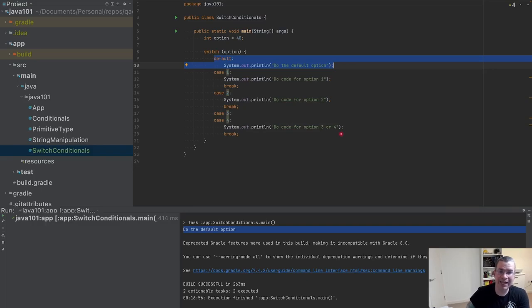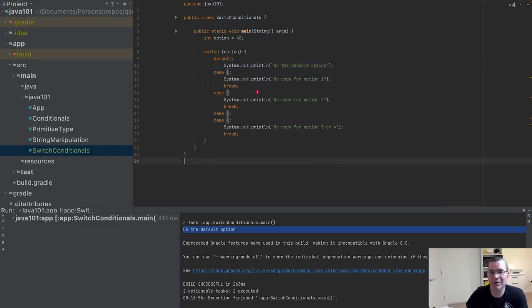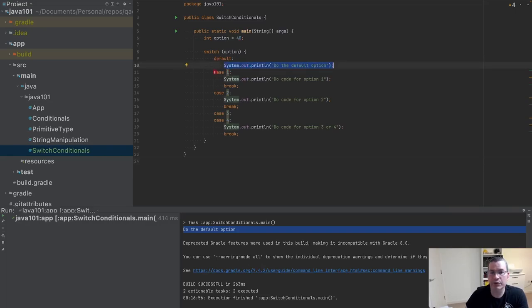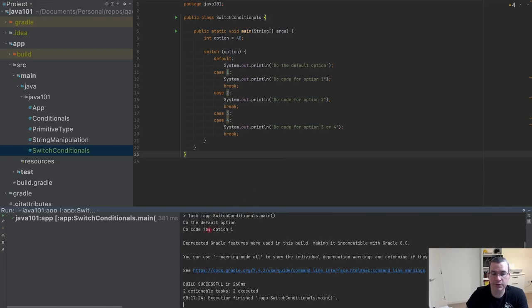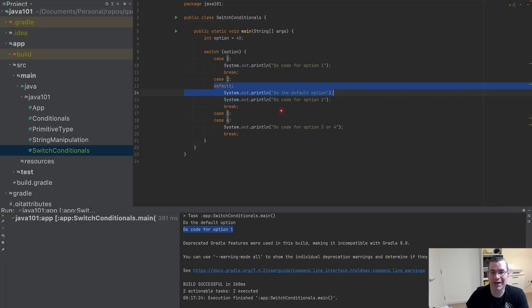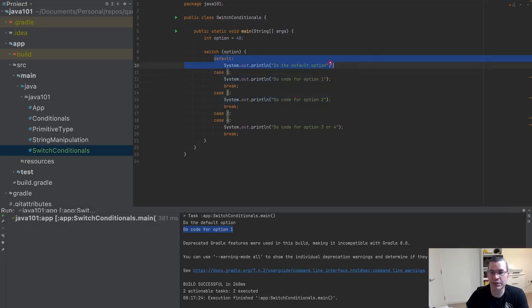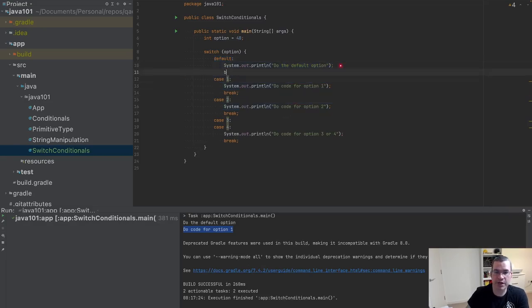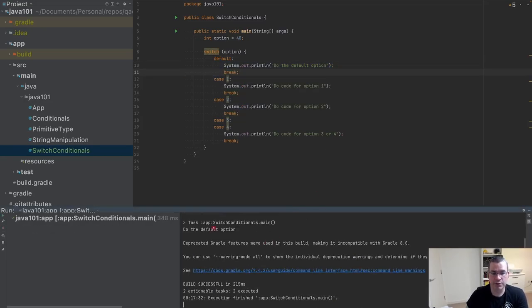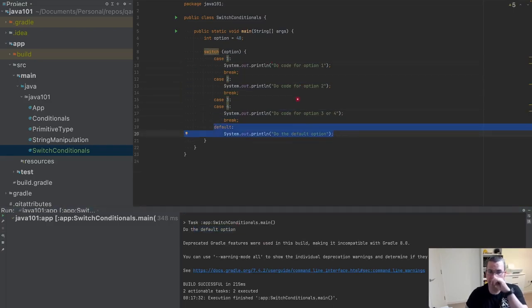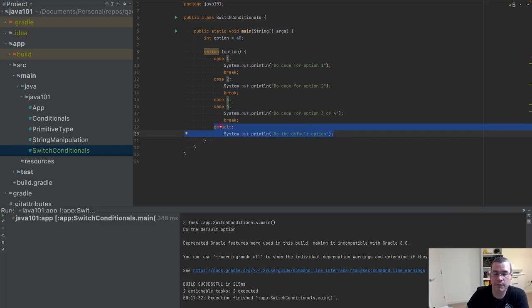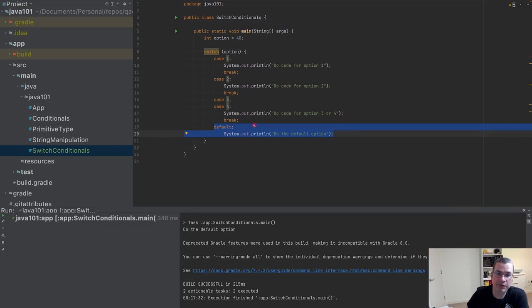Otherwise the default is going to execute here and it's not going to break. It's going to go to the one and break there, executing this code. So you'd see the default option and do code for option one. I would need to put a break here so you would only do the default. But usually as a pattern, the default is located at the very end of the switch.